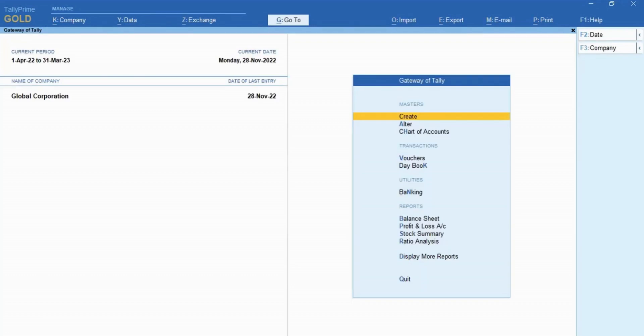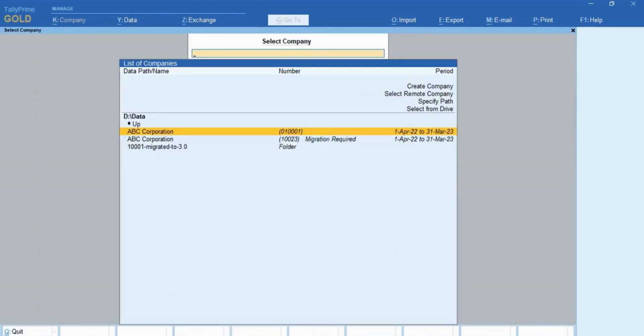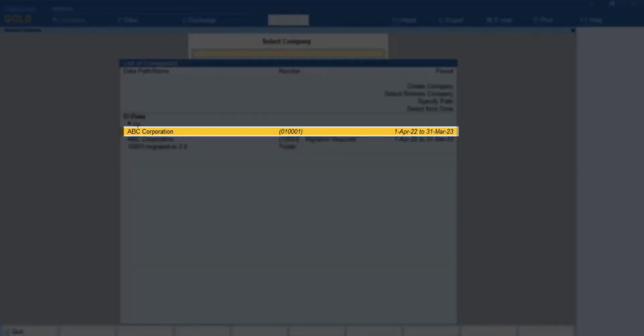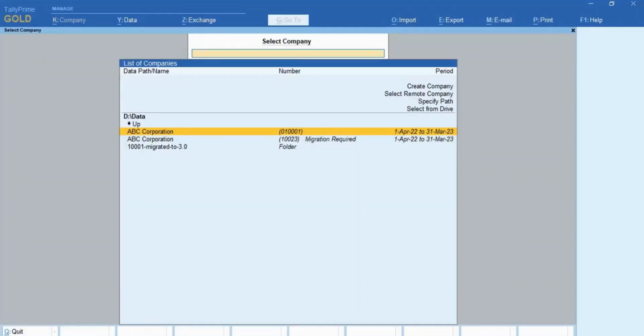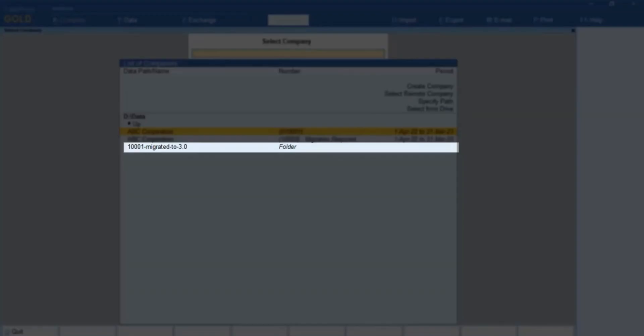After migration, when you select the company from the same folder, you can see both the companies, the 6-digit company number that got created after migration, and the old 5-digit company number that is retained.